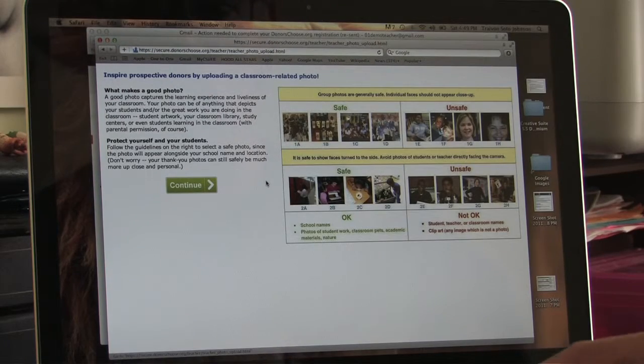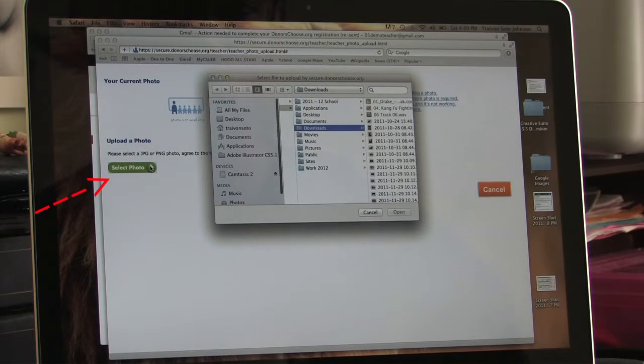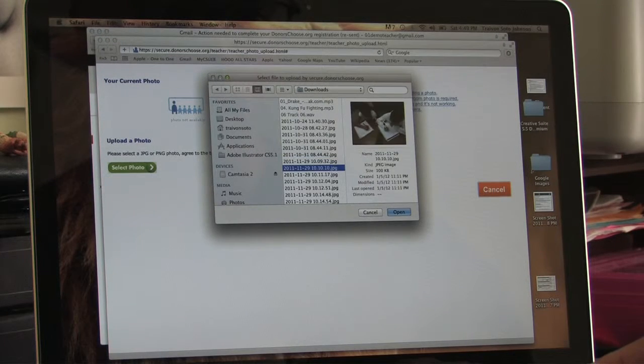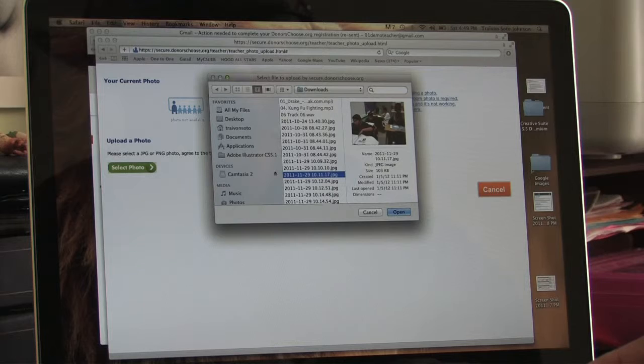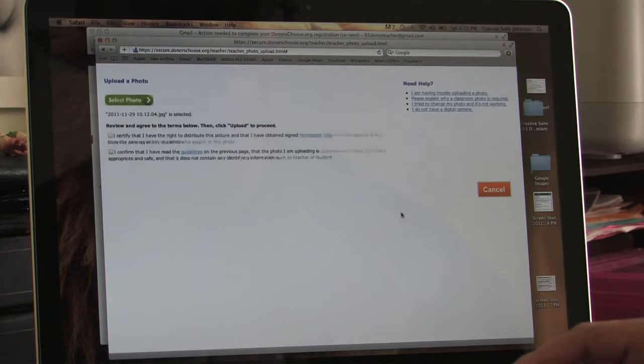When finished, click continue. On this page, click select photo to find the desired photo on your computer. When you have it highlighted, click open.